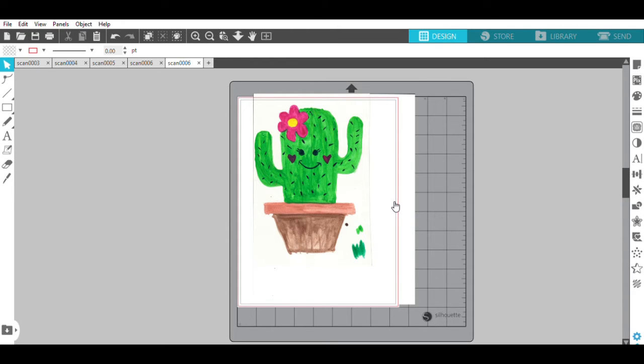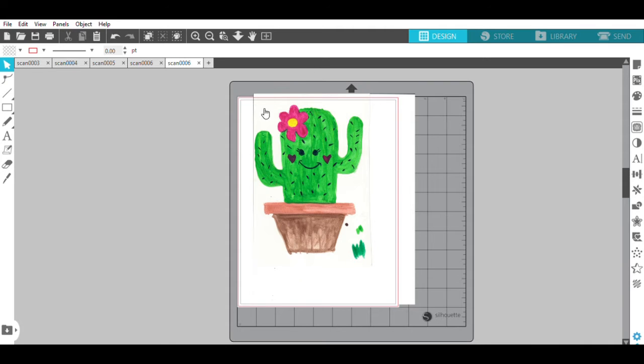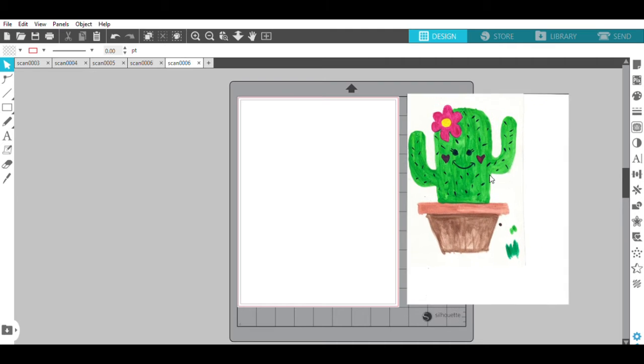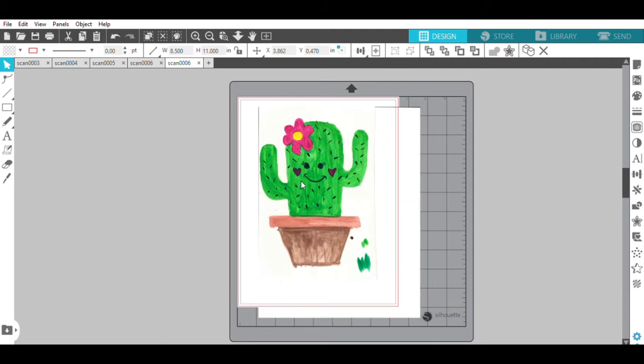I want to use this to create some Valentine stickers. So I want to cut this image of the cactus out without all of the background in it. If I were to use this, it would have all of the background in it.